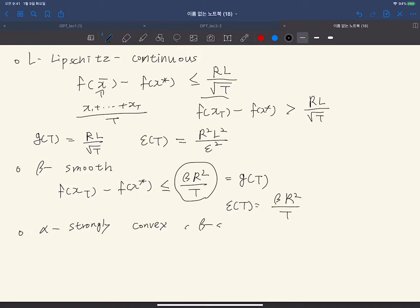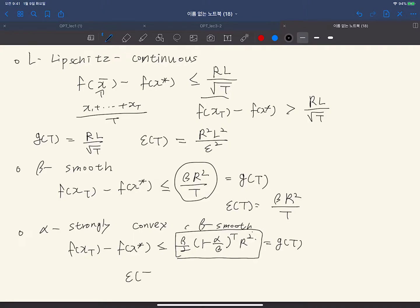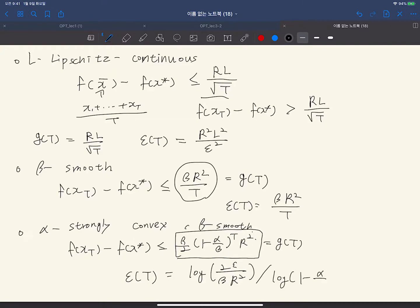When your function is alpha-strongly convex and beta-smooth, we have F(x_T) minus F(x*) less than or equal to (beta/2) times (1 minus alpha/beta)^T times R squared. This gives the rate G_T. To guarantee epsilon-closeness to the optimal point F(x*), we need log(2*epsilon / (beta * R²)) divided by log(1 minus alpha/beta) iterations.